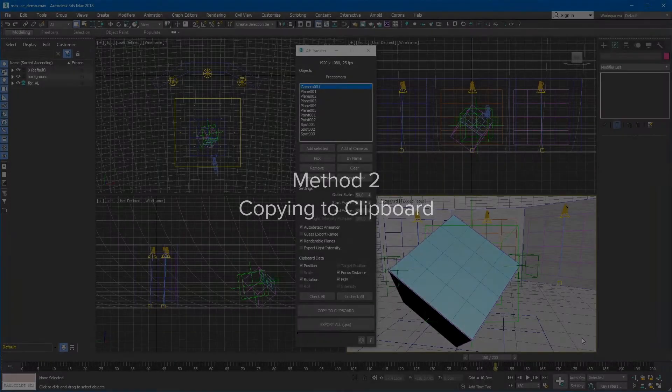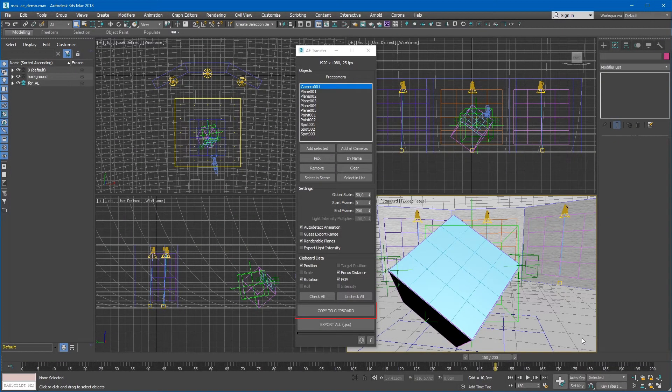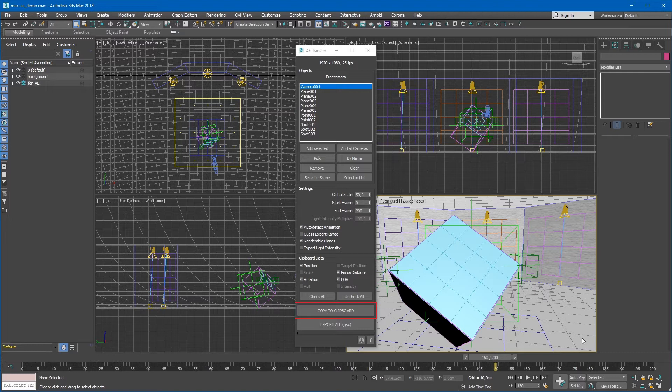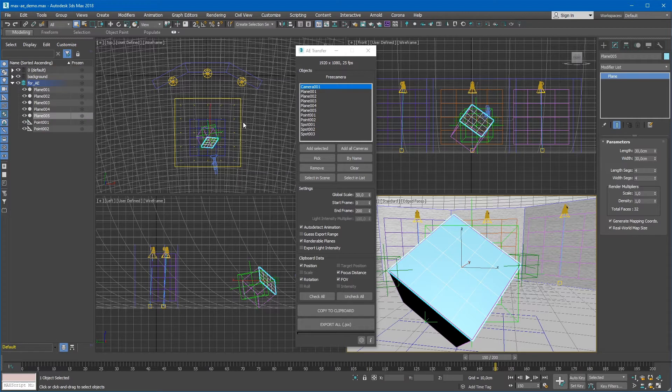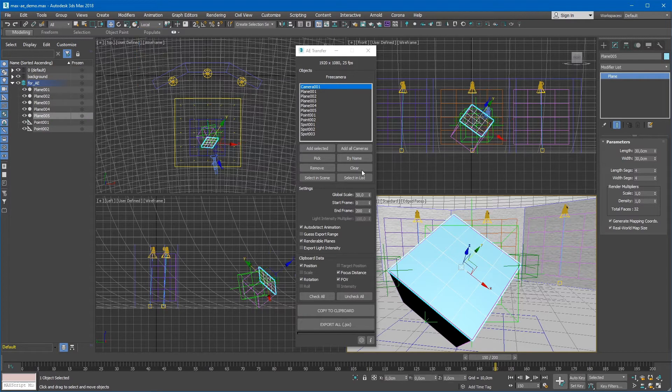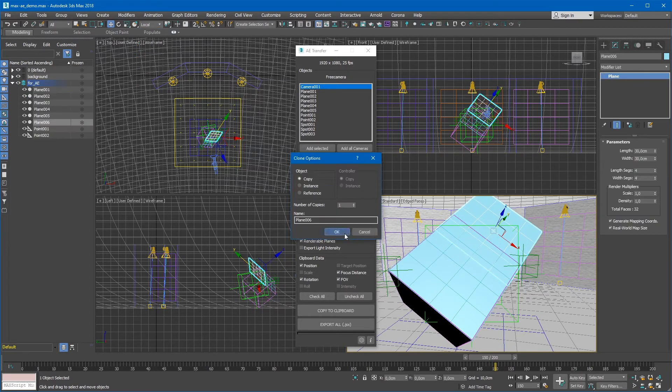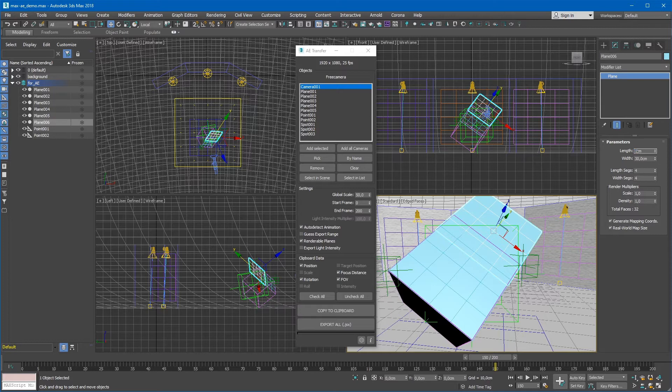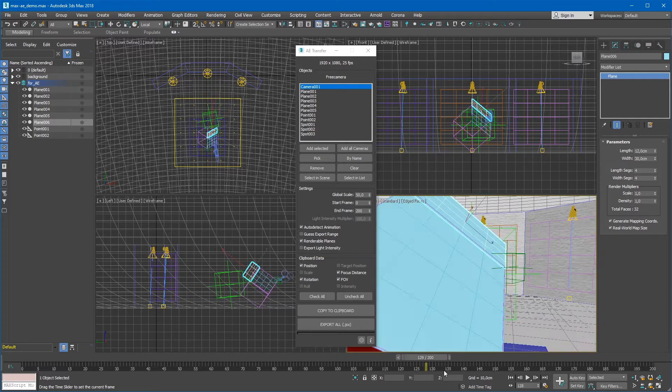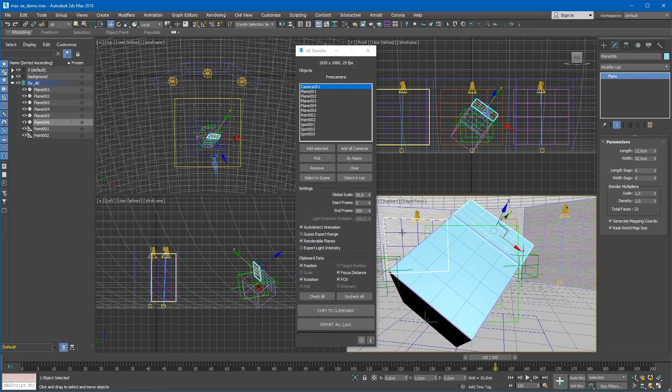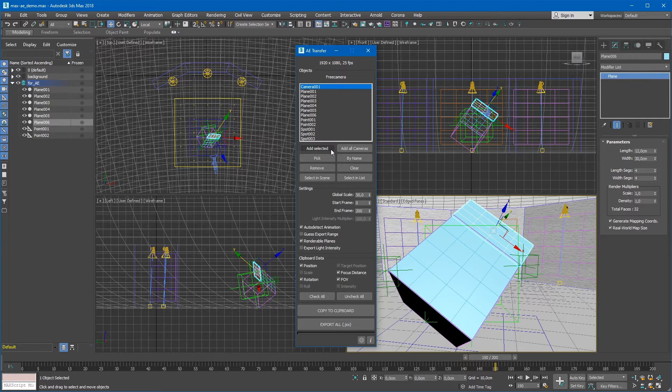Method 2: Copying to clipboard. Transferring data via Windows clipboard allows to paste properties data of a single object to an already existing 3D layer. Let's say we want to add an extra layer in our scene. Let's create a standard plane near the edge of the spinning cube and add it to the export list.